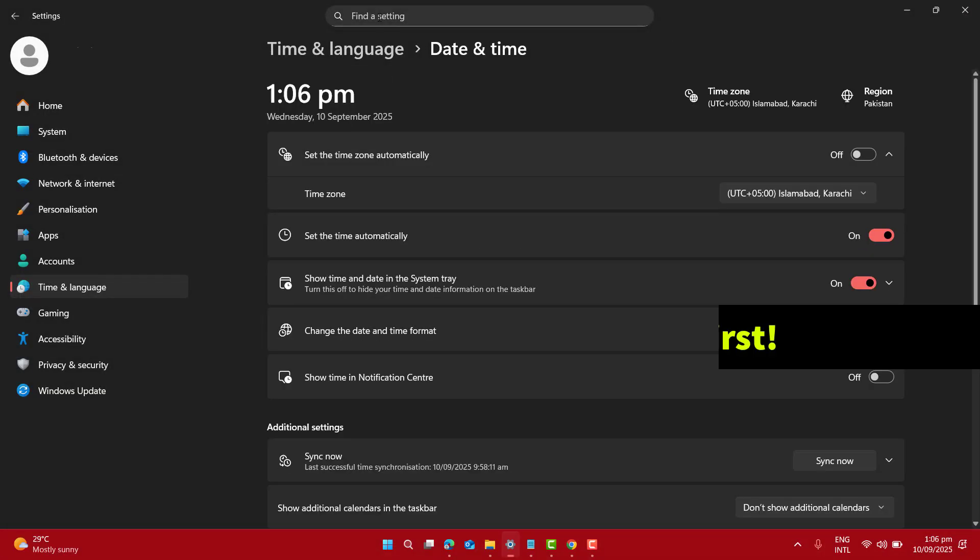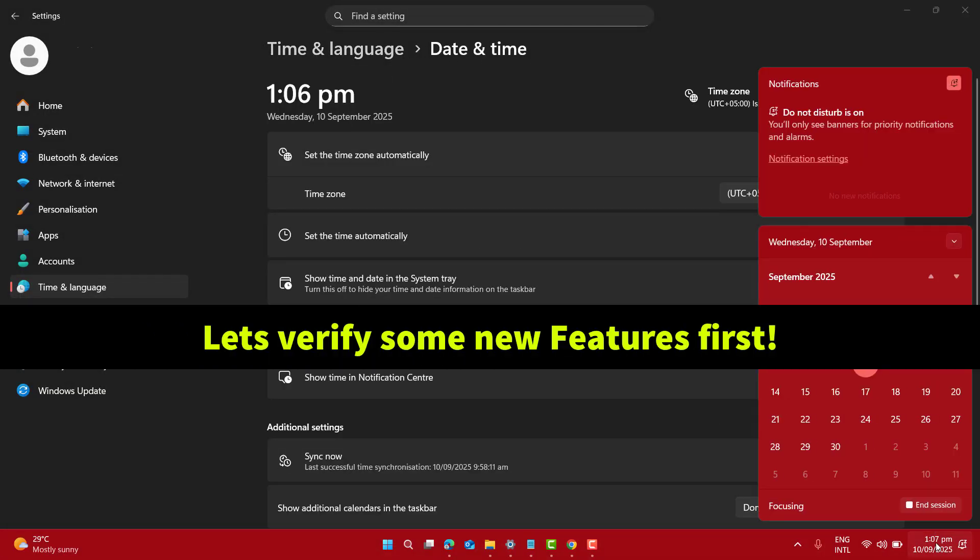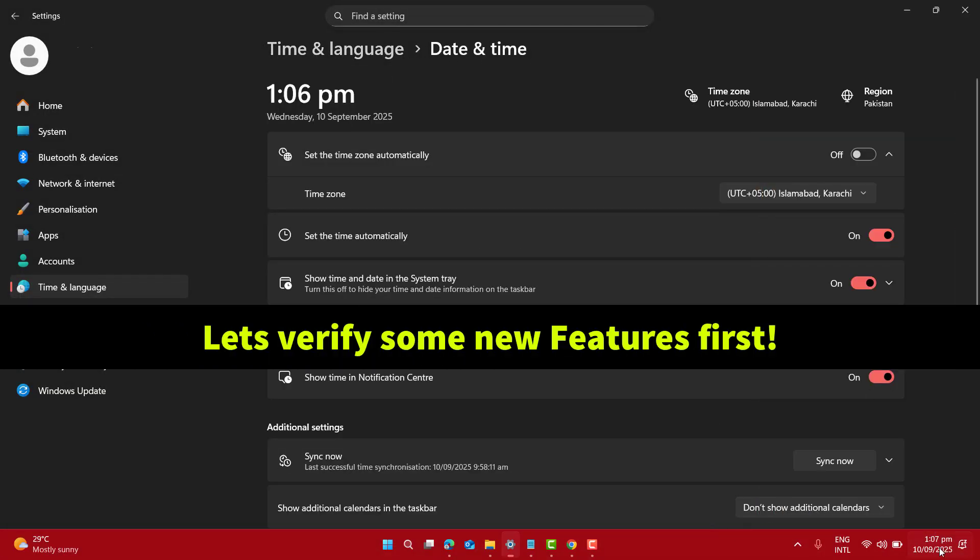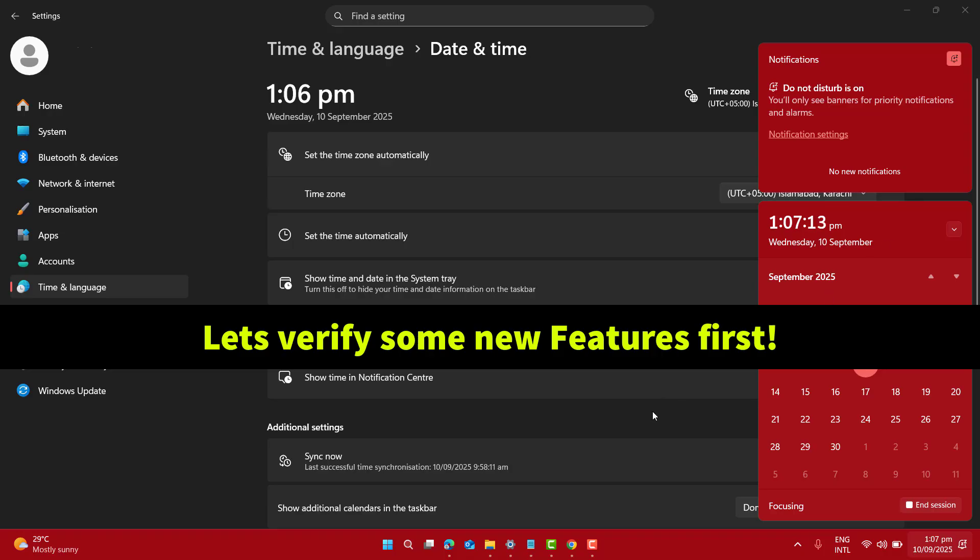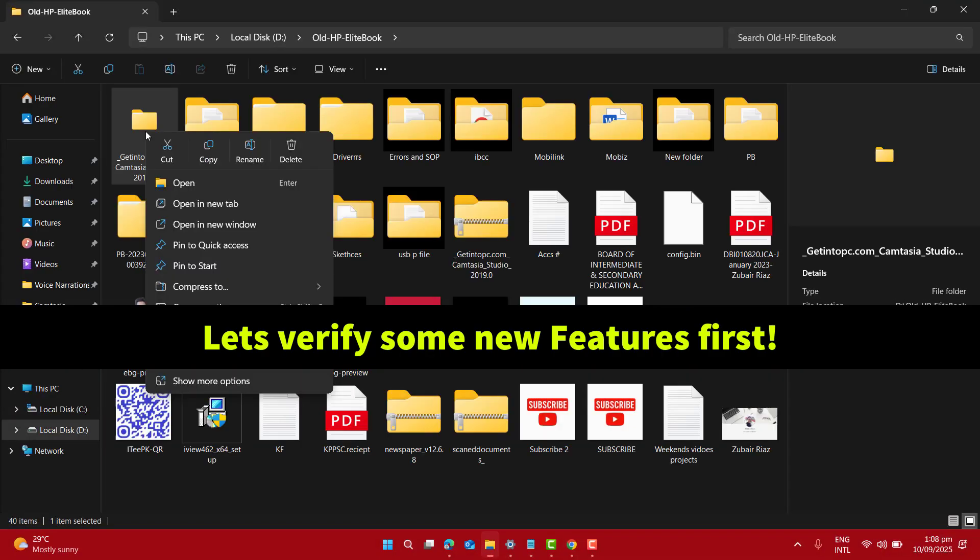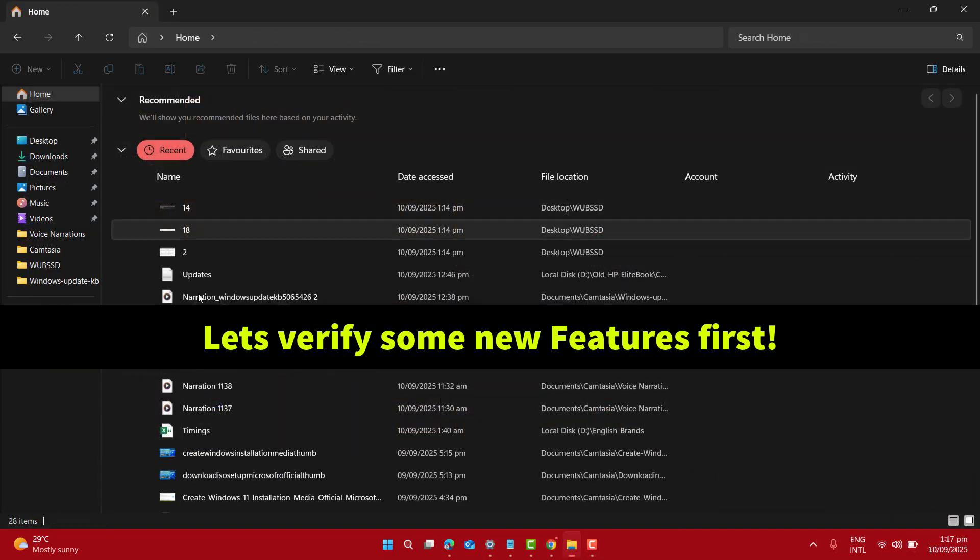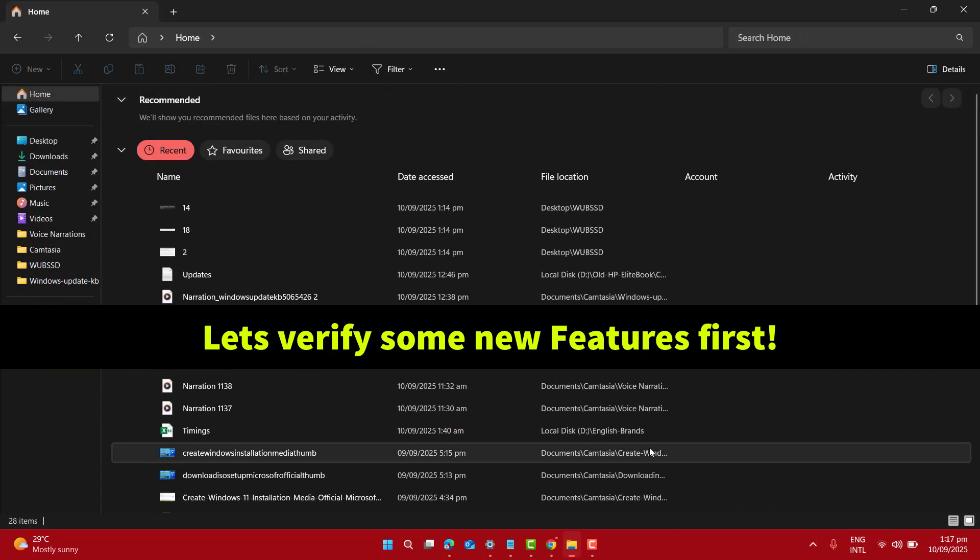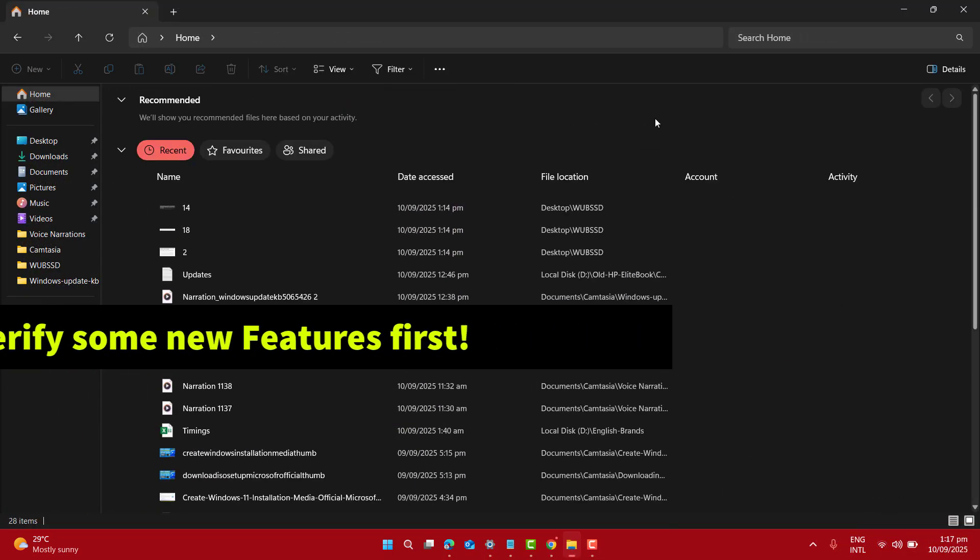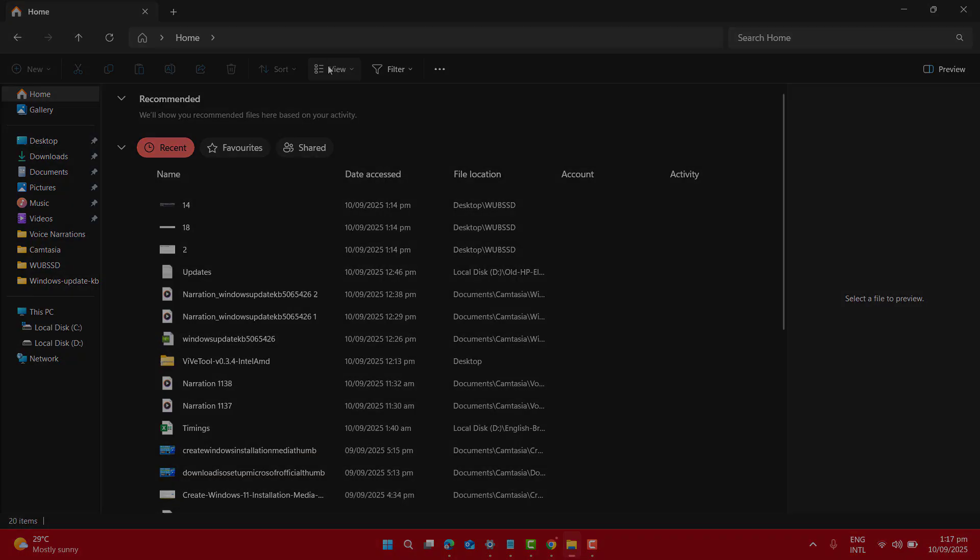The notification center now shows a full clock. You can even enable seconds for quick time checks. The file explorer gets better in Windows 11 24H2's September patch. Notice that new divider under quick actions and improved previews.